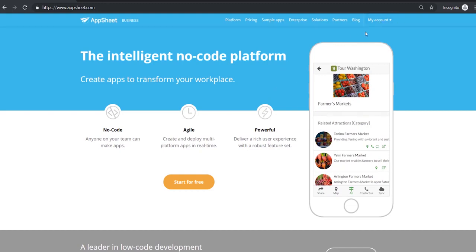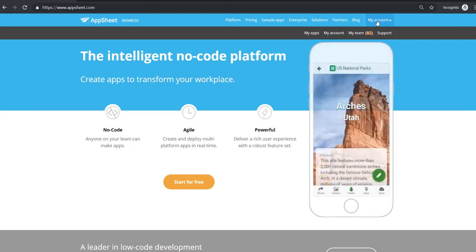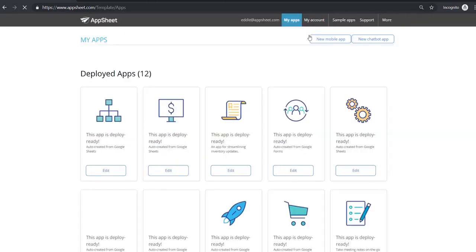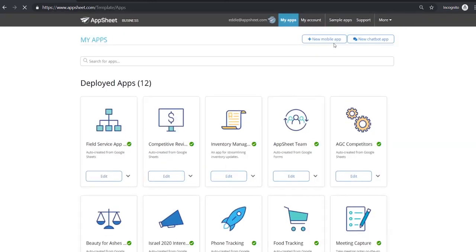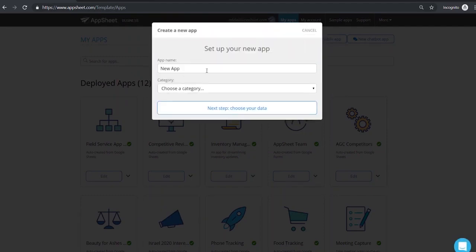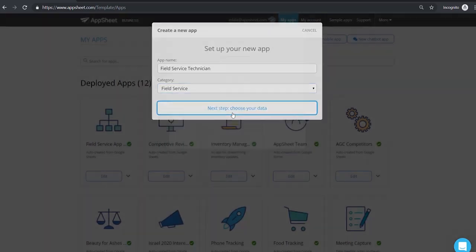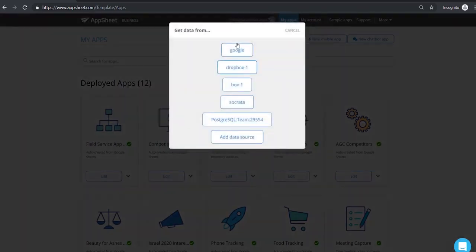To get started, if you're a new user you'll see a start for free, but for us we'll start from this my apps page and click on a new mobile app. From here we'll start with our own data, so we're going to call this app field service commission and we will choose our data.